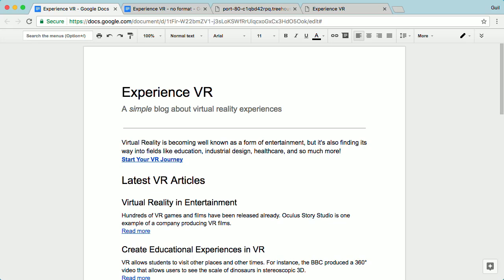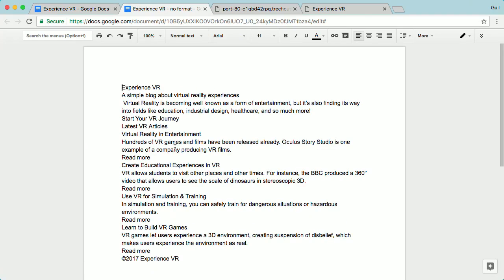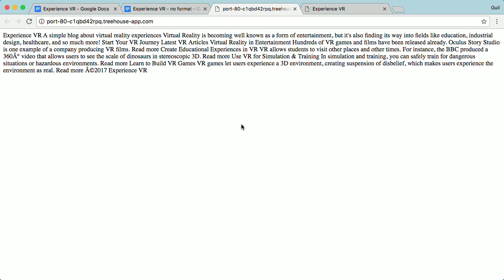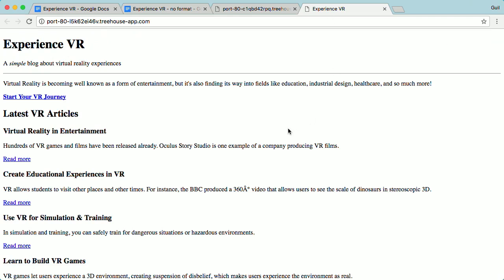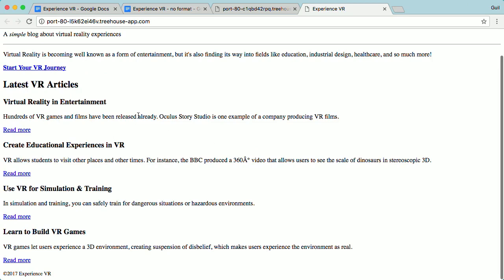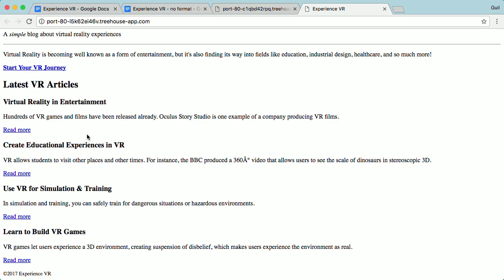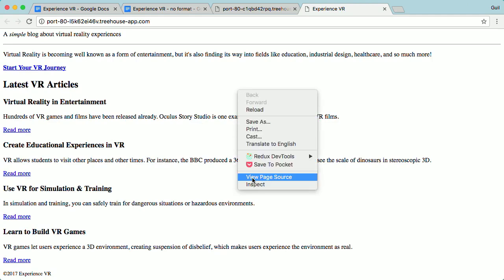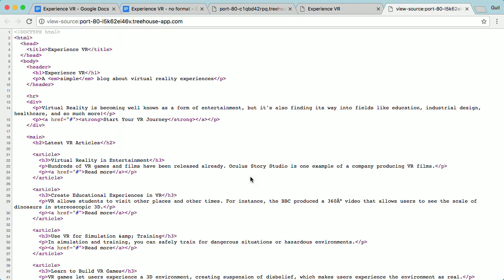HTML provides similar text formatting instructions to browsers in the form of tags called markup. Just like a Word or Google document with no formatting would look plain, a web page without HTML tags would look the same. Here's the same content displayed in the browser using markup — the text is easier to scan, understand, and provides links to navigate to other pages. Right-clicking and selecting view page source shows the HTML the browser uses to display this simple web page.